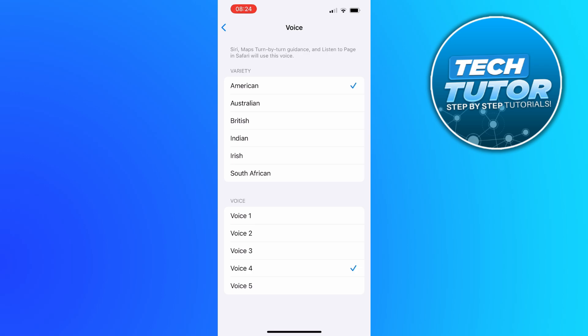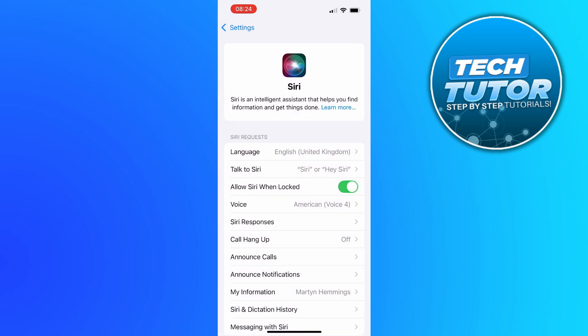Make sure those blue ticks are there and once that's done you can just simply come out of this and you have now changed Siri's voice on your iPhone. So that's how to change Siri's voice on iPhone.